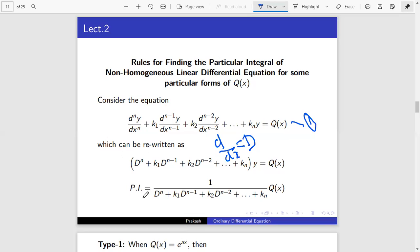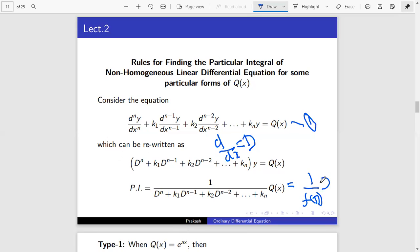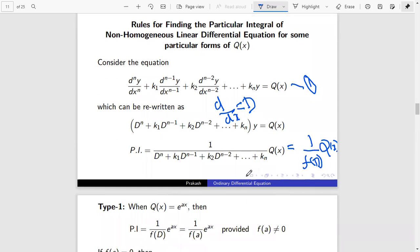Now we need to find the particular integral. The particular integral is of the form 1 by f(D) into Q(x), where f(D) is nothing but a polynomial in D. Depending upon Q(x), we have several cases.